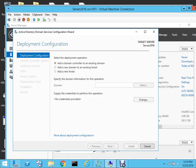The three options are: add a domain controller to an existing domain, which we don't have; add a new domain to an existing forest, which we don't have; or add a new forest. We will create a new forest.